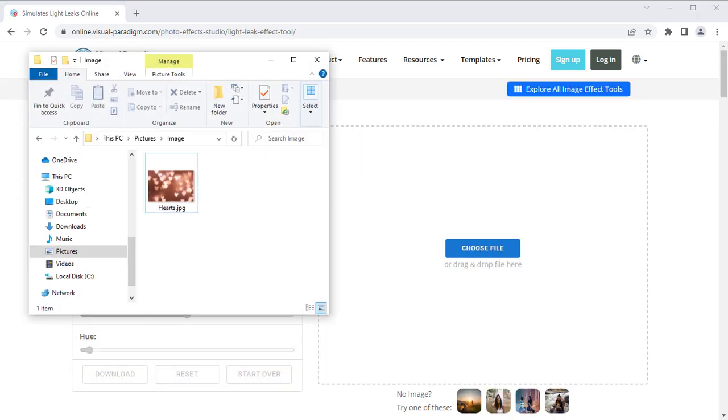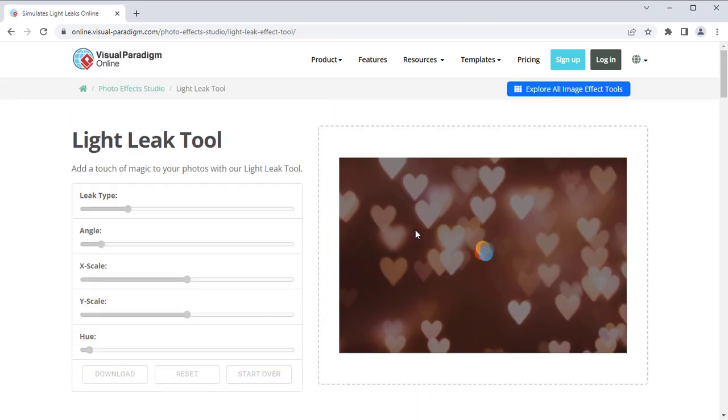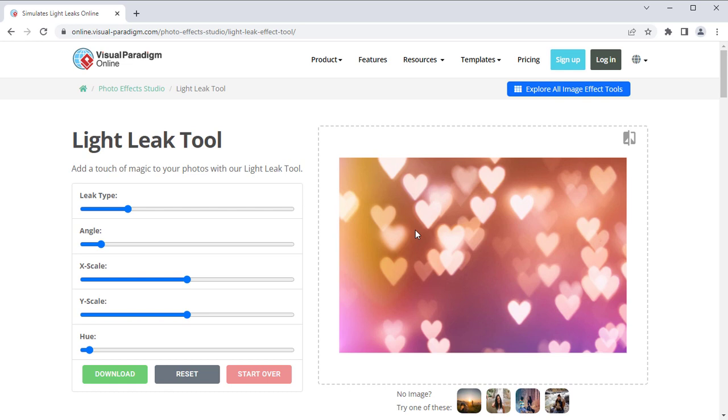Upload your image file. It will automatically apply the effect to your image.